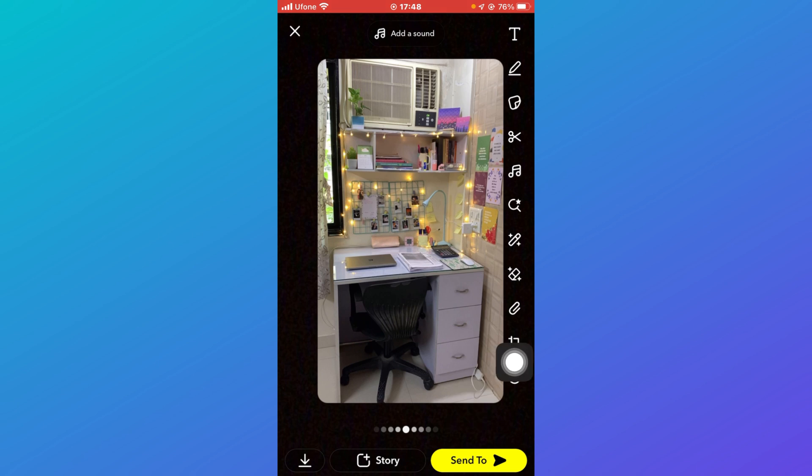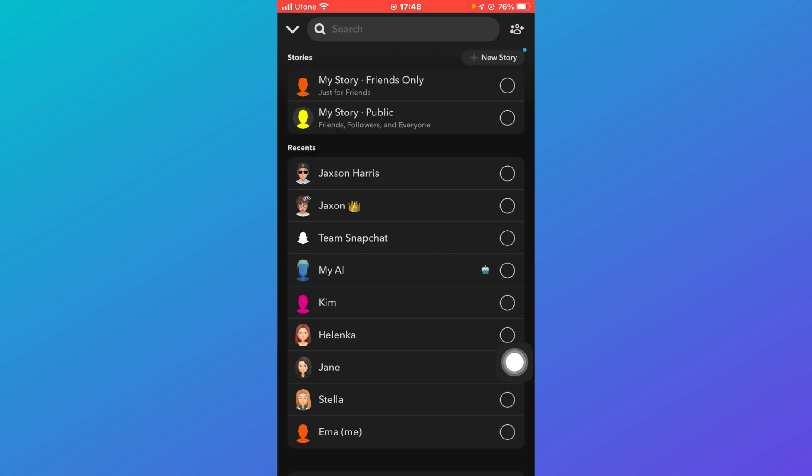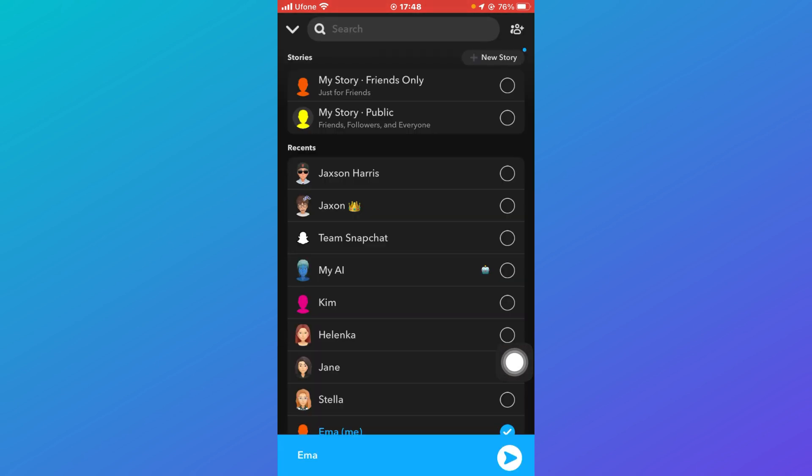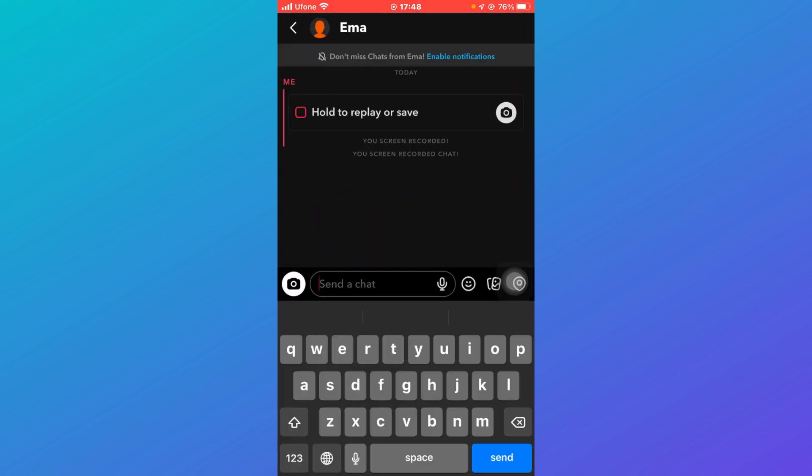Select the person to who you wish to send the snap. So I'm going to send it to myself for now. After that you can just click on this arrow over here.